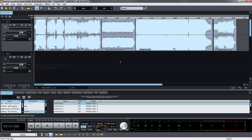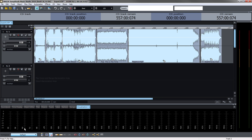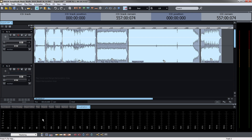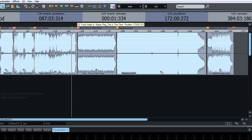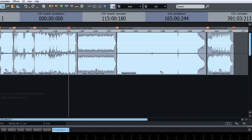With Simplitude Music Studio, you can burn CDs directly from within the program. You can let the program automatically set the markers that define the CD tracks. You can also set and move all markers manually.